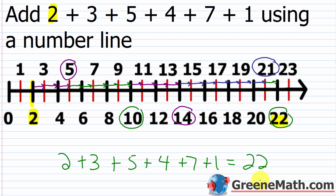Adding whole numbers on a number line seems pretty trivial — it's actually very easy — but it's going to help us when we get to adding integers. What we do is start at the leftmost number of the addition problem on the number line, and then every time we add a number, we move to the right on the number line by that number of units.